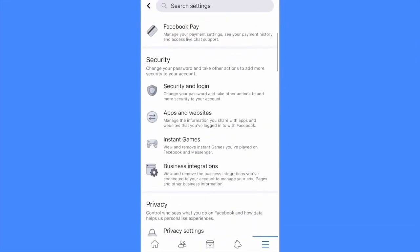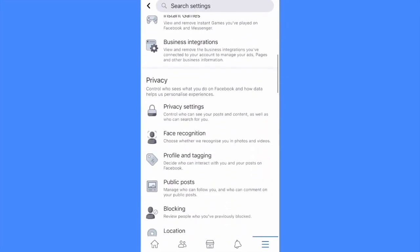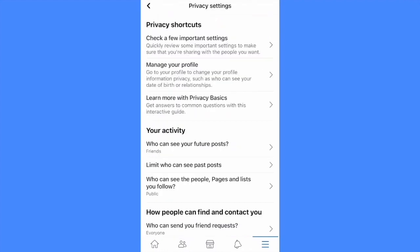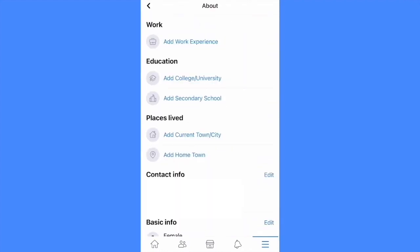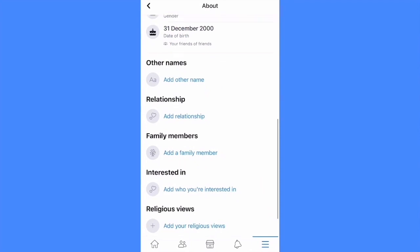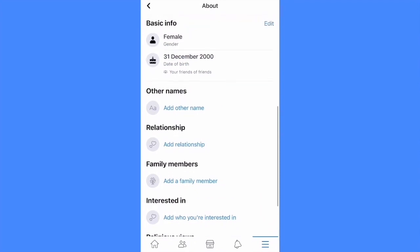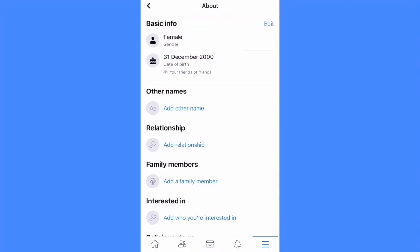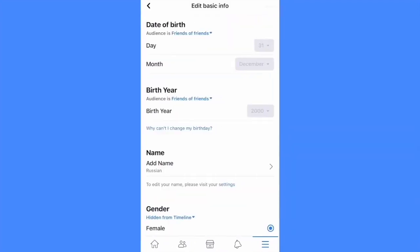Scroll it down to the privacy, then click on the privacy settings, then click on manage your profile, scroll it to the basic info, and click on your birthday.